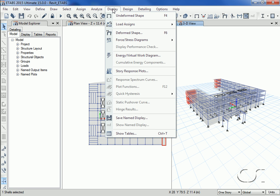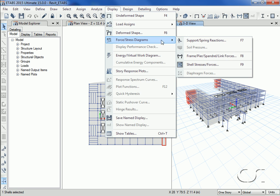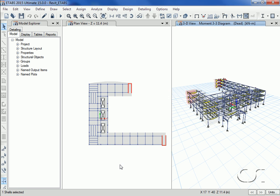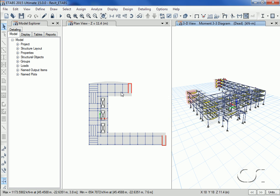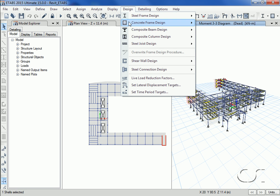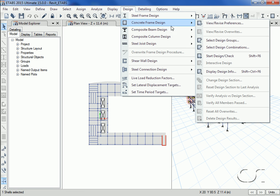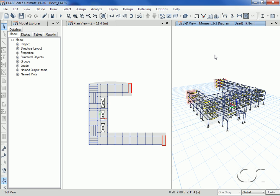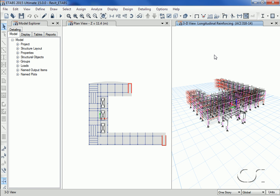ETABS also allows us to display all the forces such as moment diagrams. Next we will run the design for concrete frames.